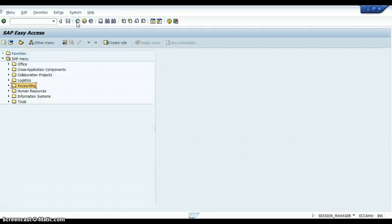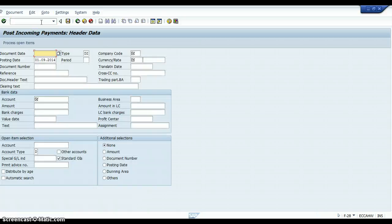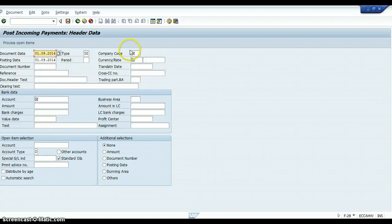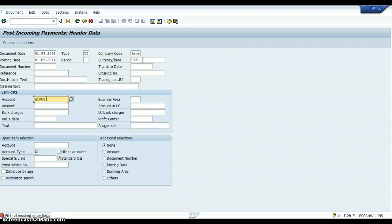Now what we're going to do is process the payment for tax. So in the SAP Easy Access screen, you're going to type in F-28. That will take you into incoming payments. We'll type in today's date. The company code is Renee. The currency is GDP. The account is going to go into the bank, so that's going to be A-1000.